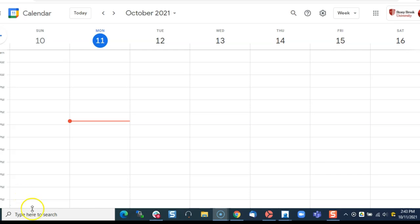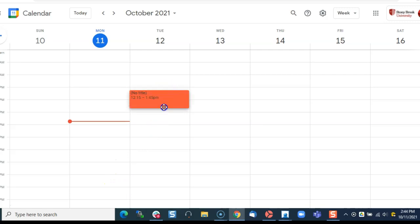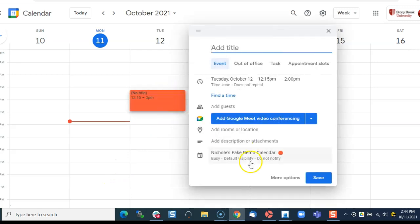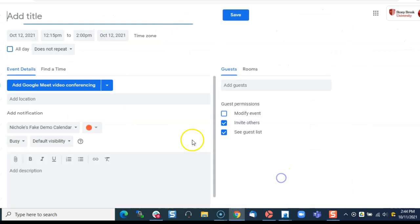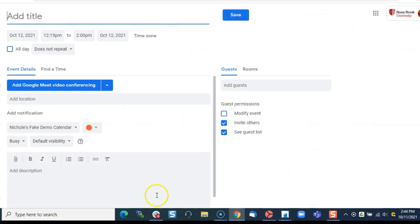So let's get started creating a meeting. I'm gonna make some time and then click on more options so I get this nice big form and then just give it a title.